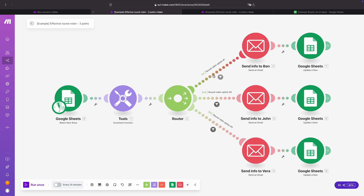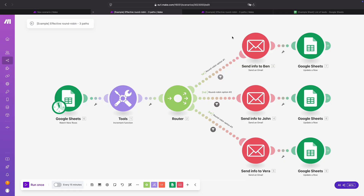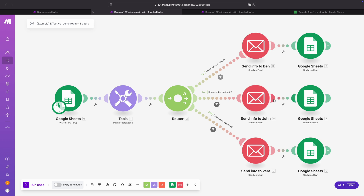Each time we want to send the lead to one of the team members, but we do not want to do that randomly — we want to send it to them one by one. So the first time we have a new lead we send the info to Ben, the second time to John, the third time to Vera, the fourth time back to Ben, then John, then Vera, and so on.